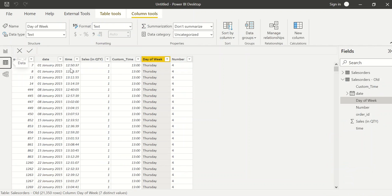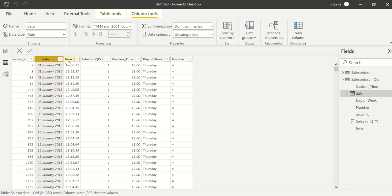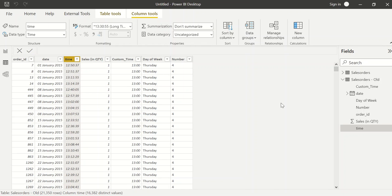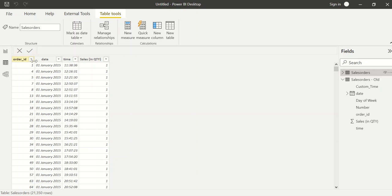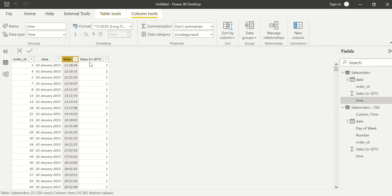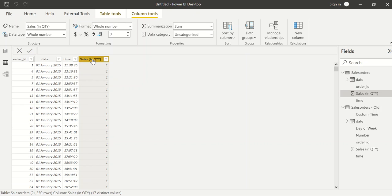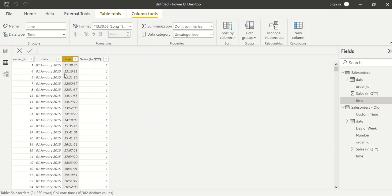Let me go to the date table — you can see I have a date and a time column. Going to the main table, I have date, time, and sales in quantity. On this basis I want to do an hourly analysis, but it's not straightforward because the time values are like 11:38, 12:16, 12:21, and so on.